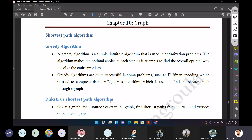The greedy algorithm is a simple, intuitive algorithm used for optimization problems. We use it to find the shortest path or maximum profit. The algorithm makes the optimal choice at each step to solve the overall optimal solution.